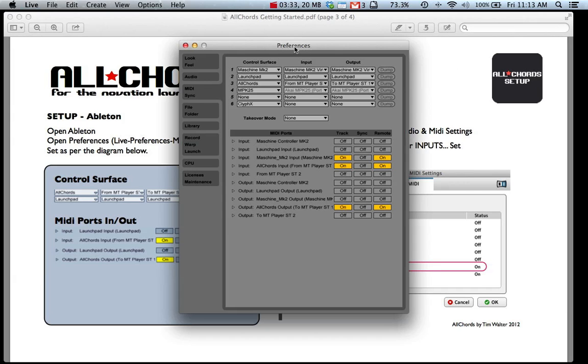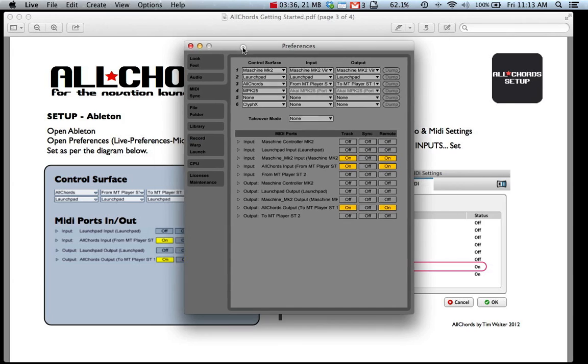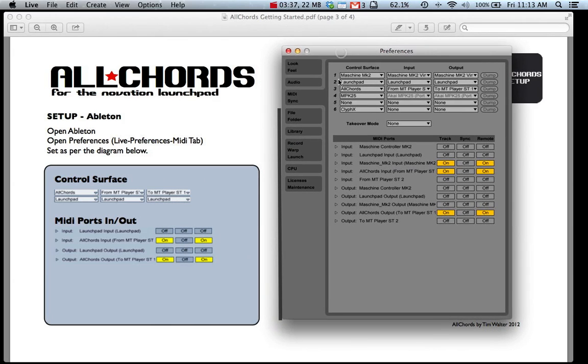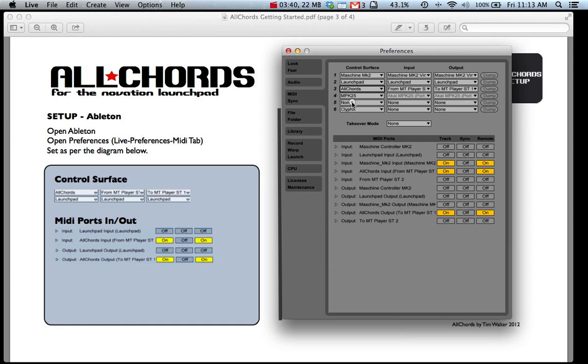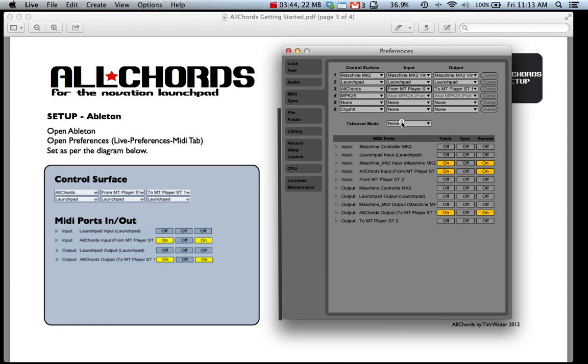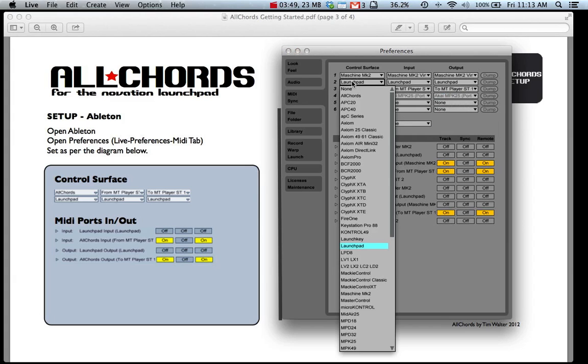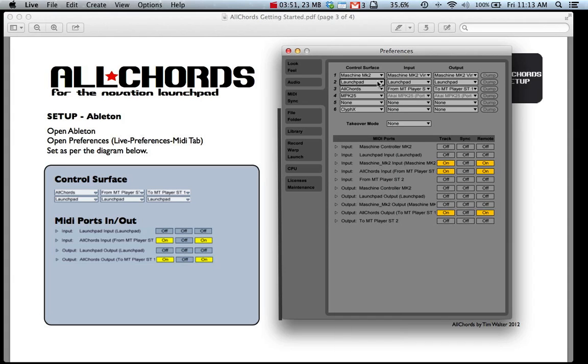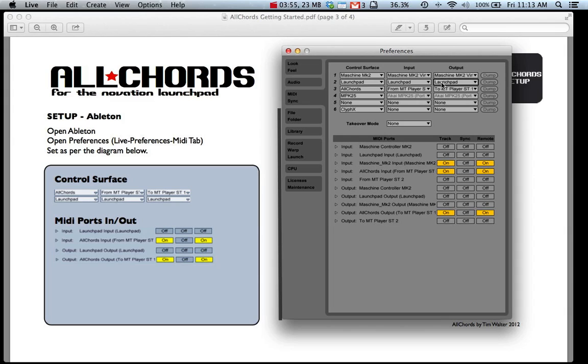Open up Preferences, go to the MIDI Sync tab and you'll see here that we need to select the All Chords Remote Script and it needs to be connected to MT Player 1 and MT Player ST1. We also need the Launch Pad Remote Script selected so you can select Launch Pad and Launch Pad for the input and the output.